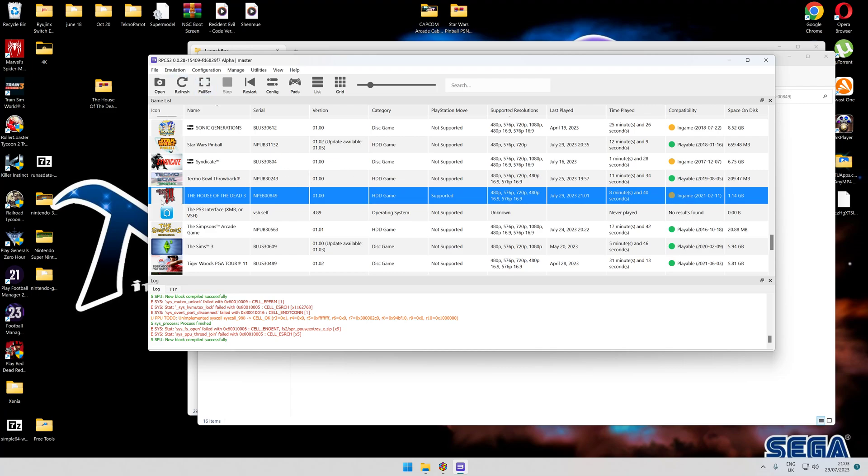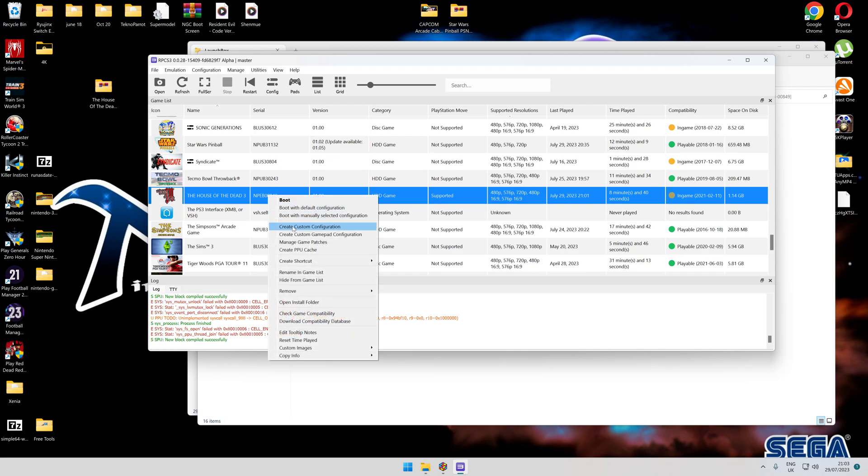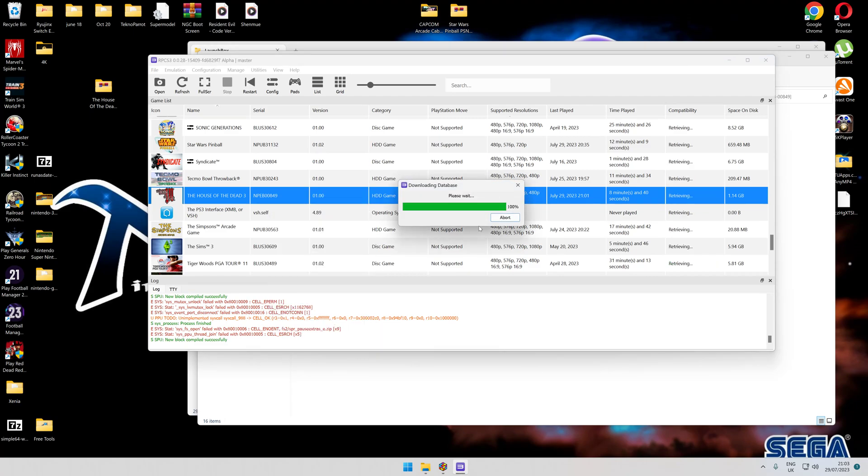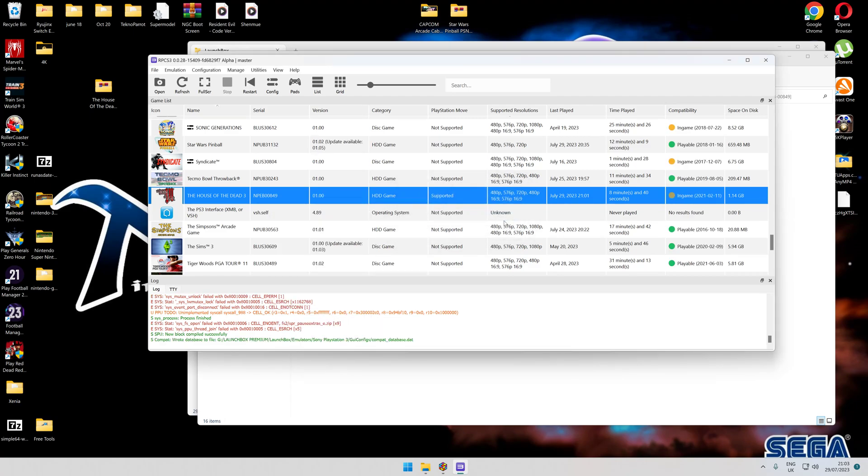Once you've installed them into your emulator, it will come up like so. You can obviously check for patches with the right click there, check for patches, mess around with any configurations that you need to, check game database compatibility.